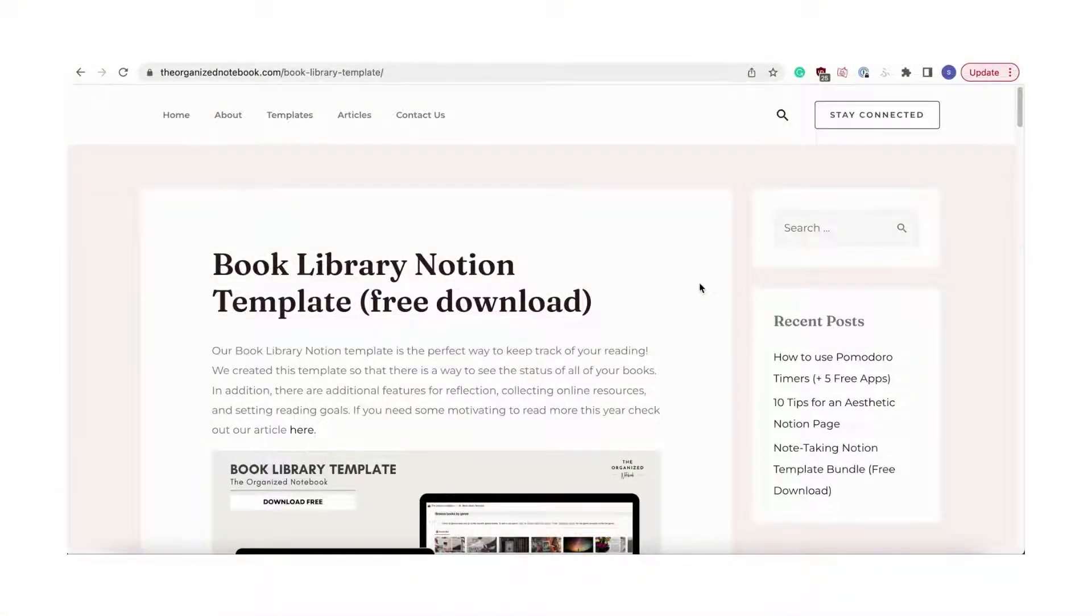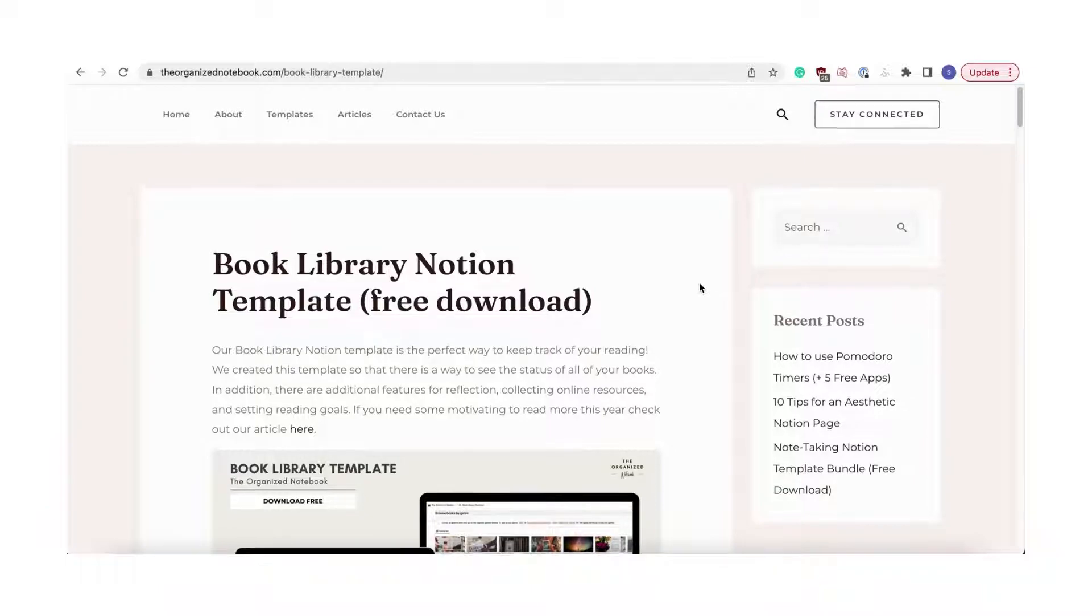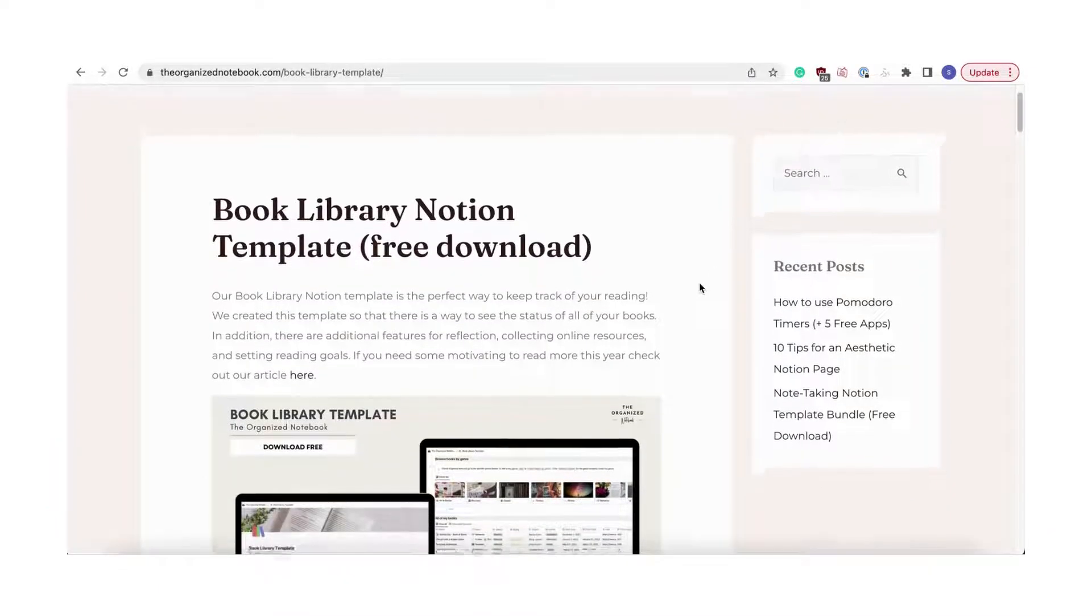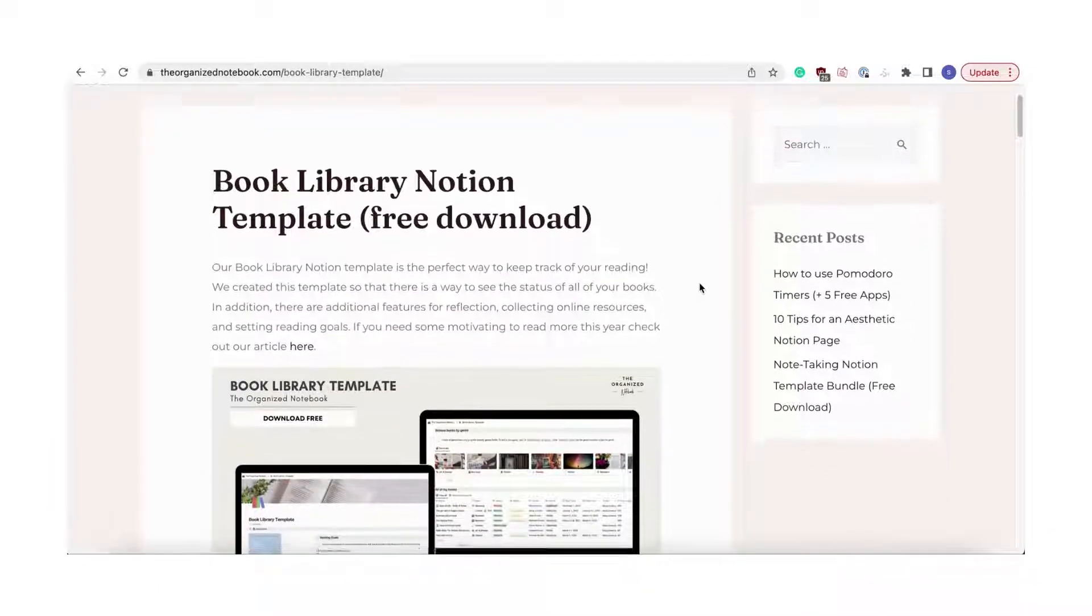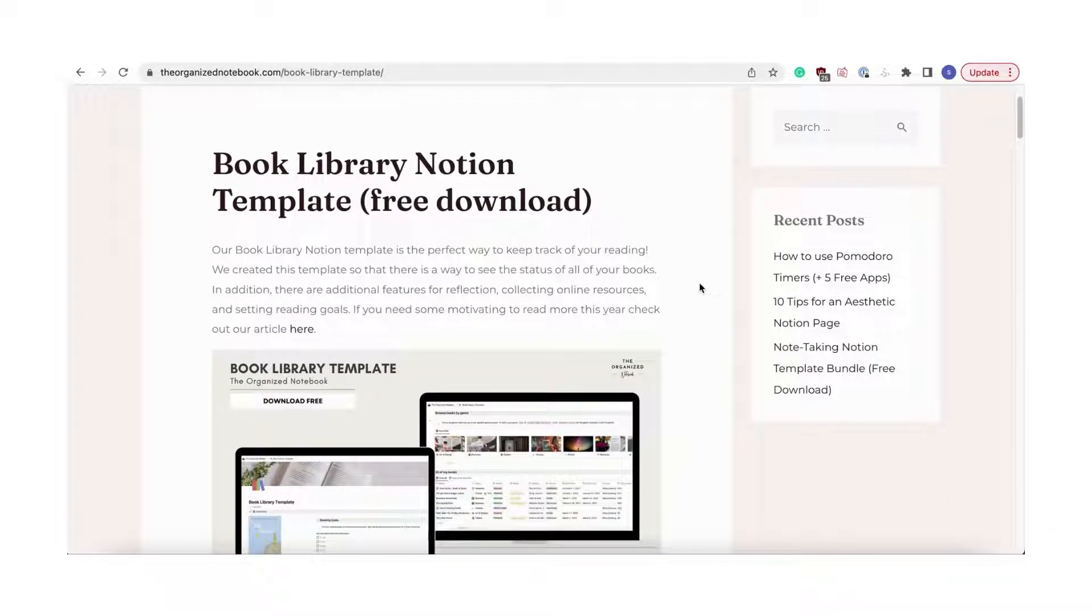We like to keep a digital book library using Notion. Before you can download our template, make sure you have a Notion account. We'll leave a link to Notion in the description.